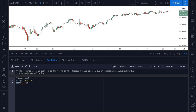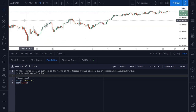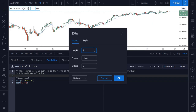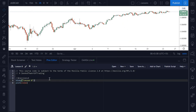Hey traders, welcome back to another Pine Script tutorial. Today's tutorial is going to focus on the security function in order to use higher time frame data. The example I'm going to use today is implementing a higher time frame EMA. We're going to access the 50 day EMA on intraday time frames, so on this four hour chart, when we're finished, it will be plotting the 50 day EMA as opposed to the standard 50 EMA.